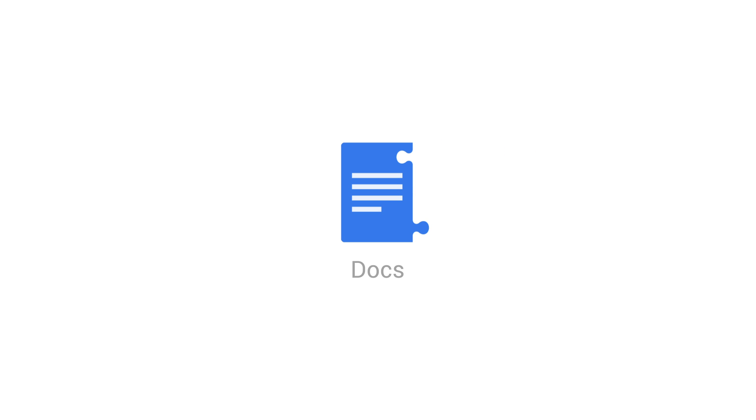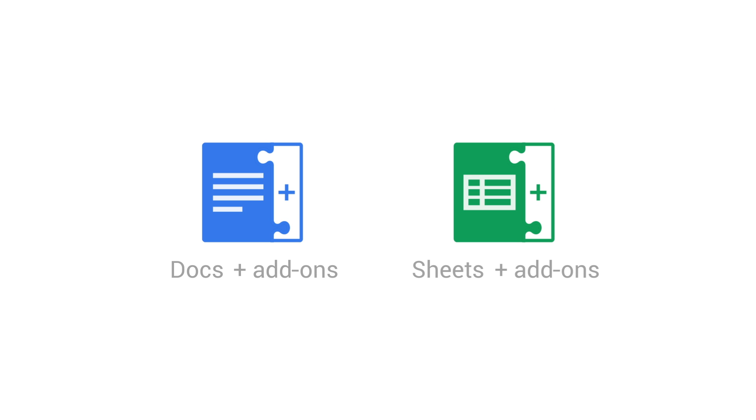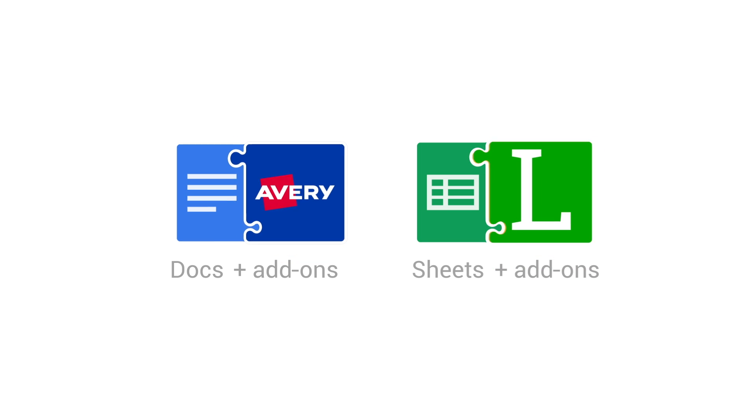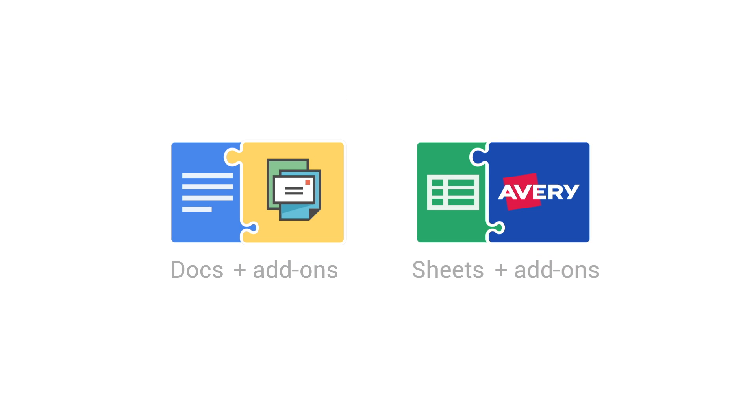Google Docs and Sheets do all sorts of awesome stuff, but sometimes you need to do a little more. Add-ons are new tools created by our developer partners that literally add-on capabilities to your documents and spreadsheets.